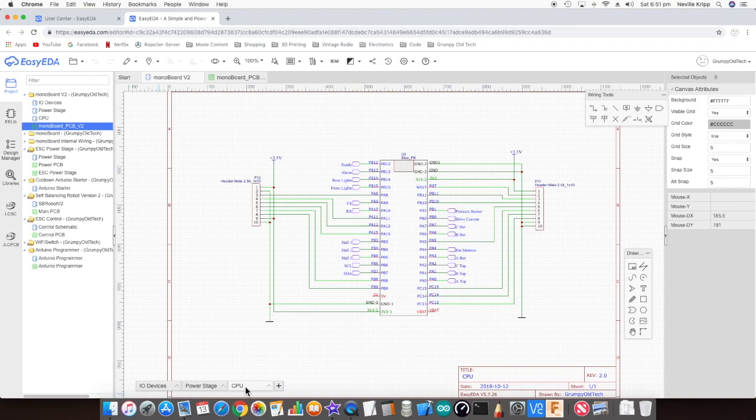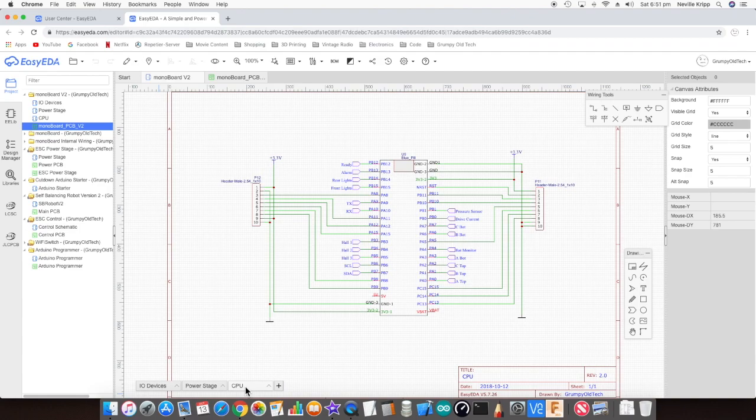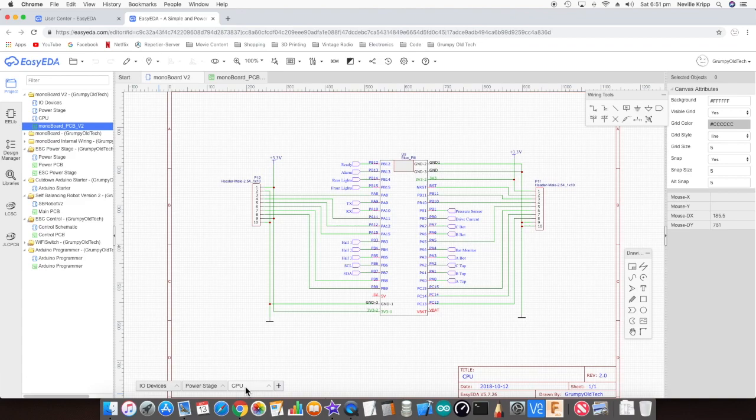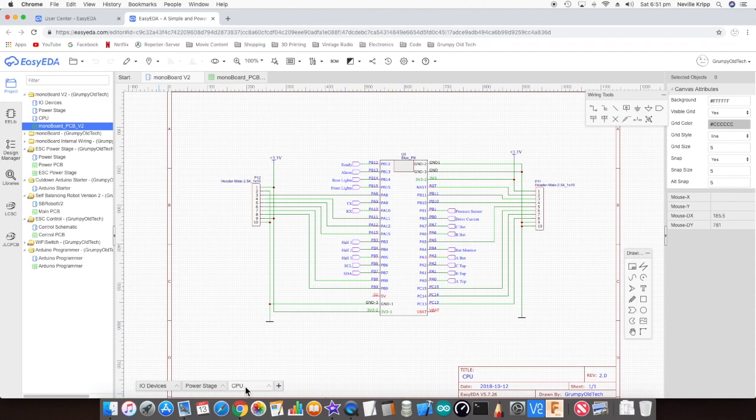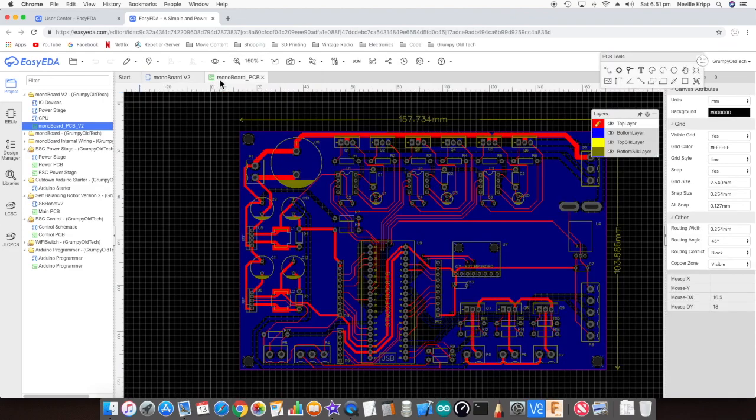I've also added a couple of headers on either side here just to bring out any unused IO, so that if need be, the IO is available to use for additional inputs or outputs or anything like that. I guess there may be a version 3 of this board that will contain that if required. If not, then this will be the completed board. Okay, well that's a bit of a run-through of the latest design.